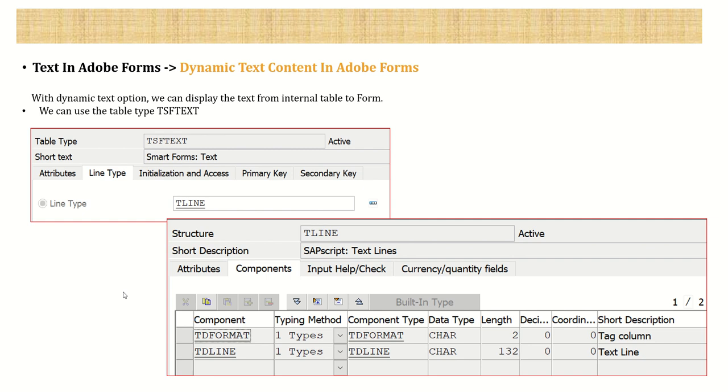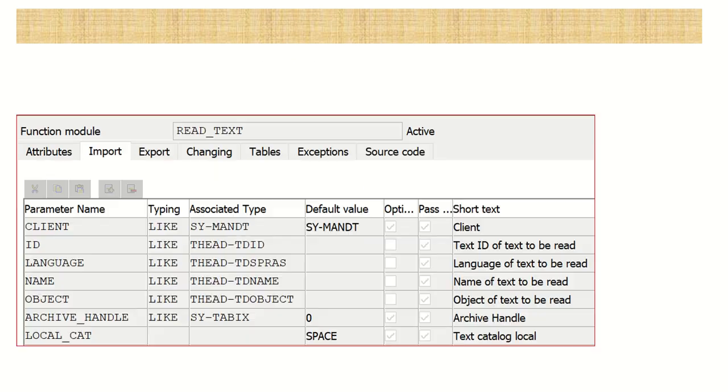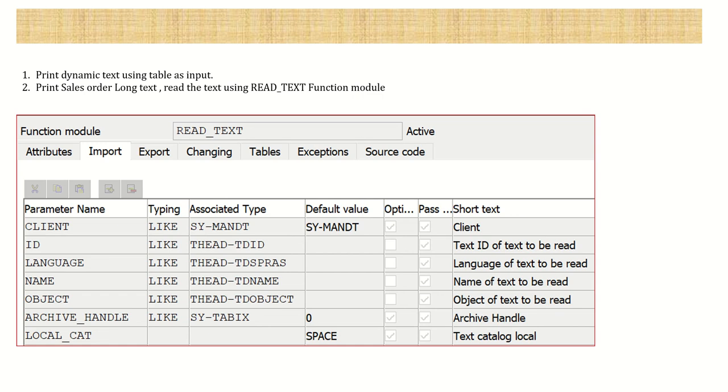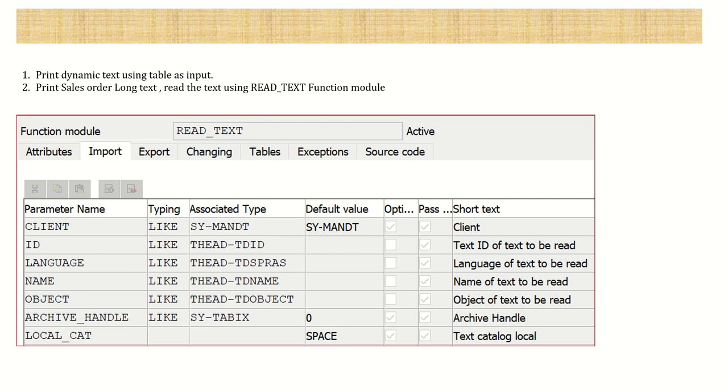So in this demo, we will learn how to display the dynamic text using two methods. In the first method, we will take the table in the form of an input. This means that we will add table in the importing parameter of the interface. Using that, we will display the data in the output. And second, we will make use of READ_TEXT function module to read the text of sales order, which we have already seen in the last session. Using that also, we will see how to display the data. So let's log into our SAP system and add the details in our interface.